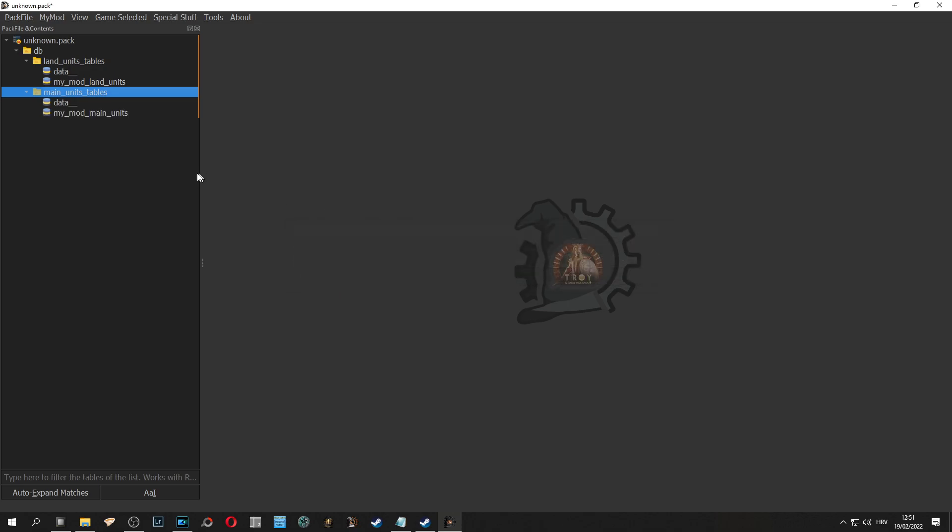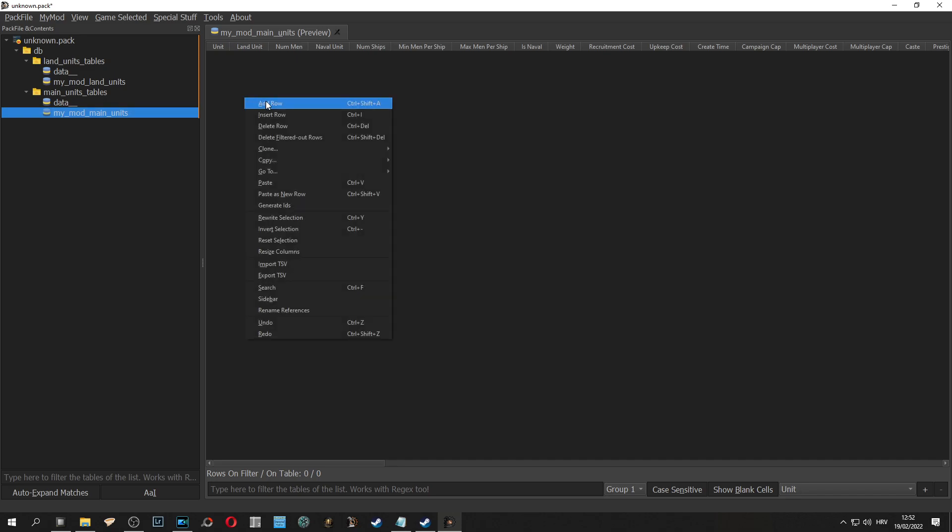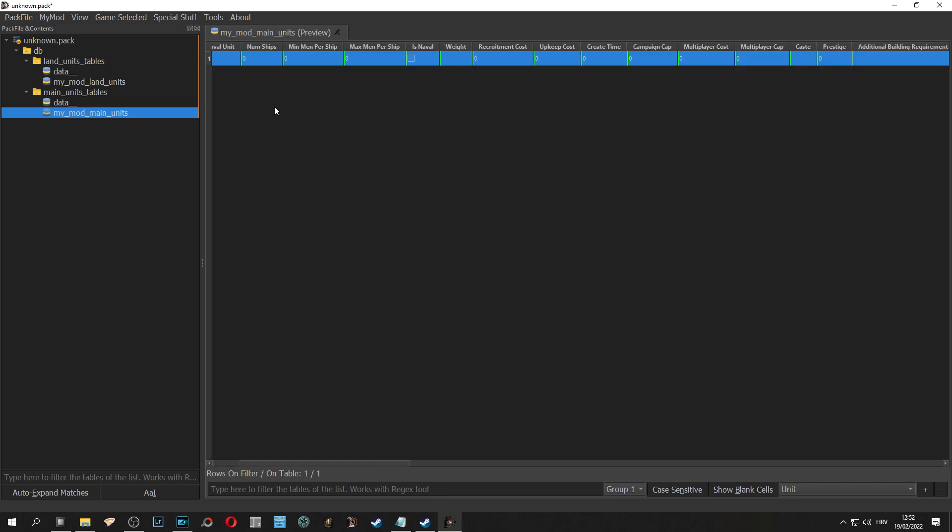Now when we have our own tables, my mod land units and my mod main units, now we can add a unit we want to mod. So right click to the empty space, click add row and repeat the same process for land units.